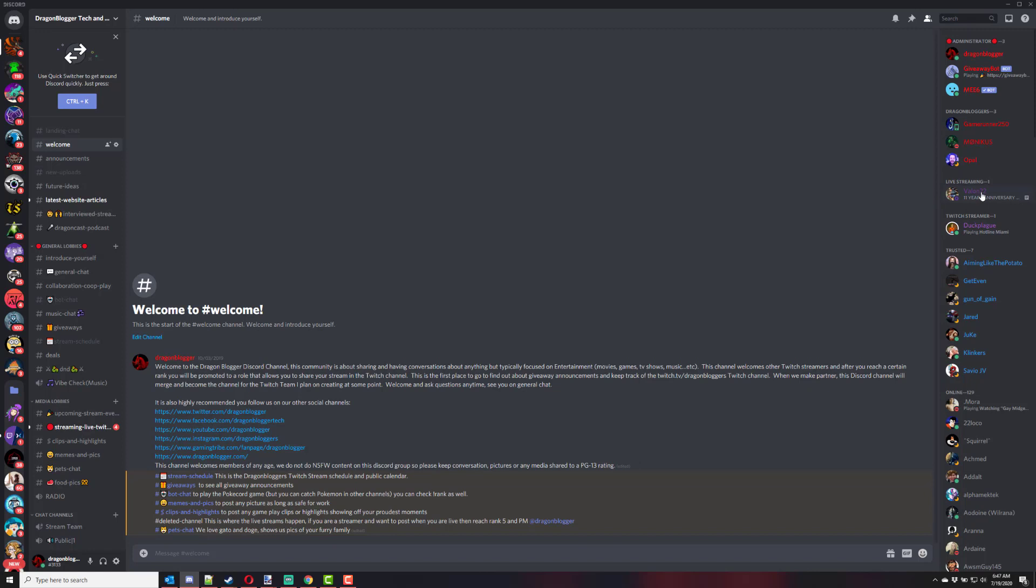I've seen other Twitch groups do this and when I ask them how they do this, they all use custom bots. But I found an online bot that will do that. So I'm going to show you how to set that up for your Discord channel.